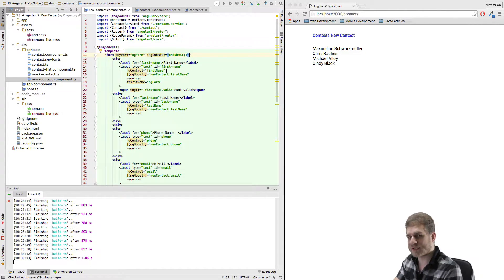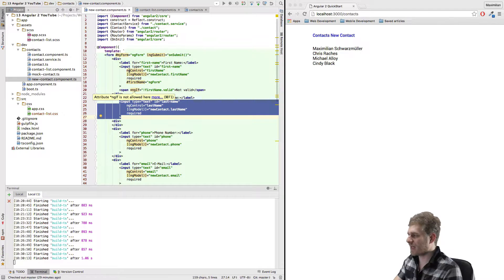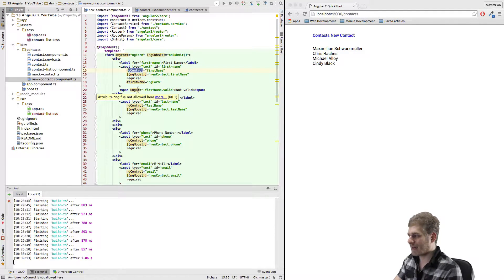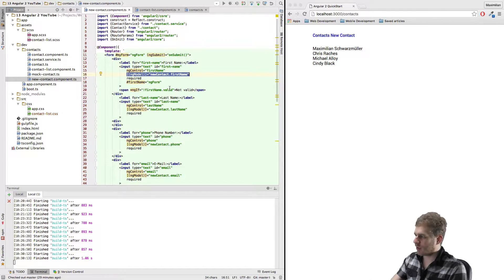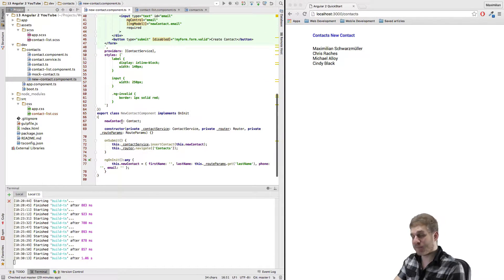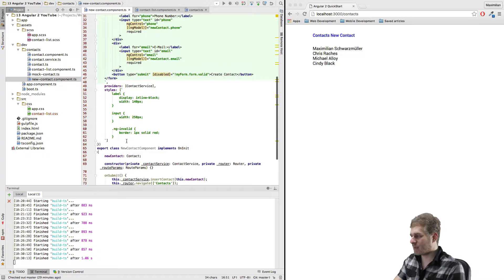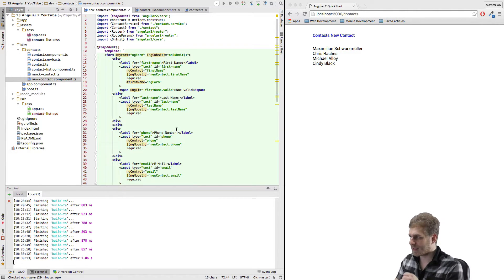Then we added controls to the form to tell Angular that this input here should be something which is part of this form, by using the ngControl directive and binding it to a name. We then used two-way data binding to automatically write all our changes into this model, which would then be inserted as a new contact once we click submit. The key takeaway is the form was all created here in the template.